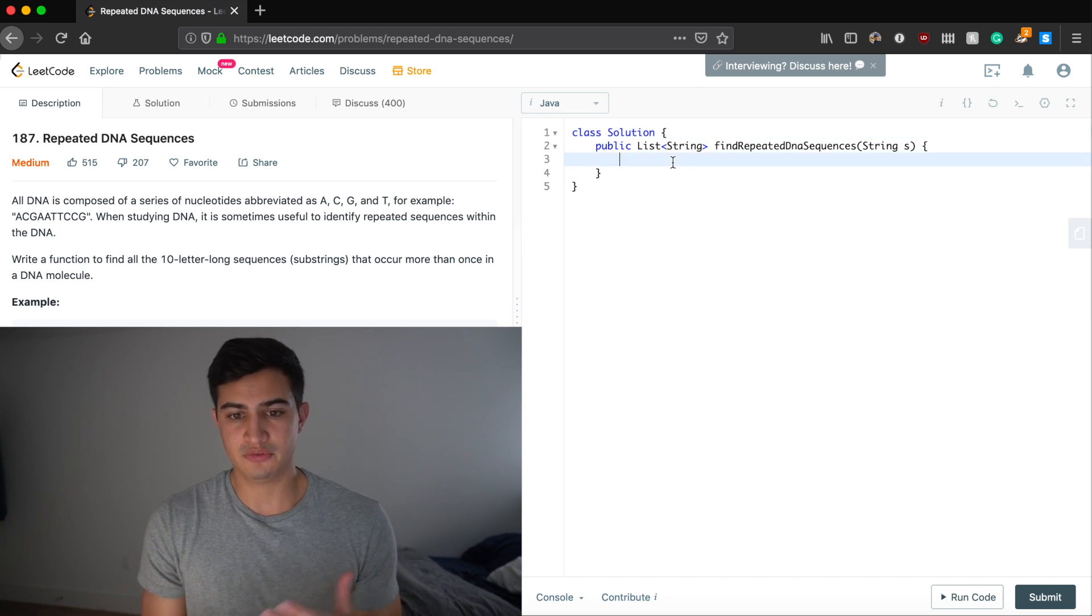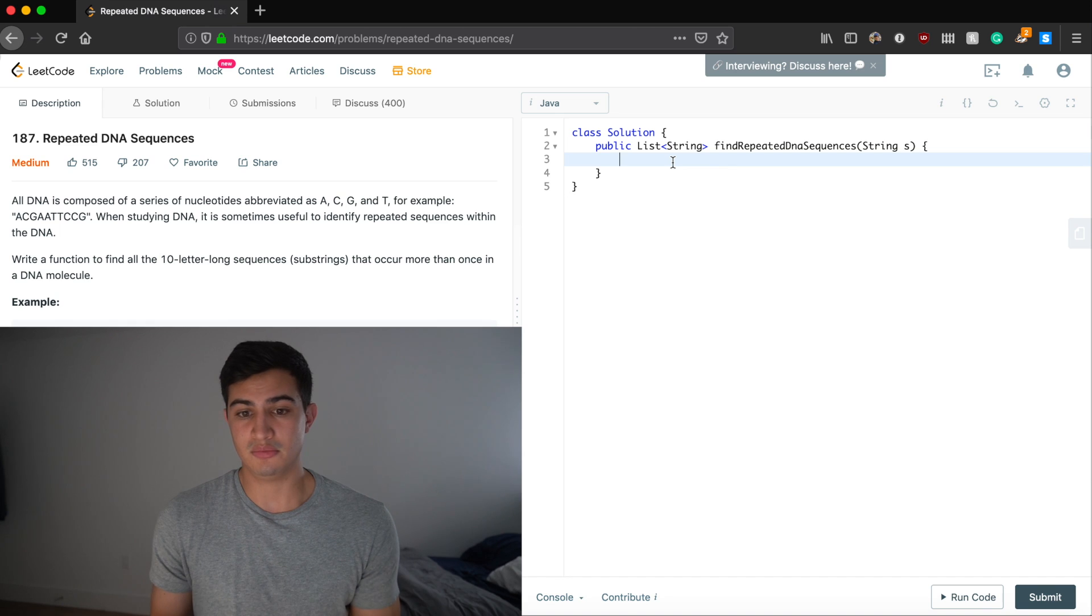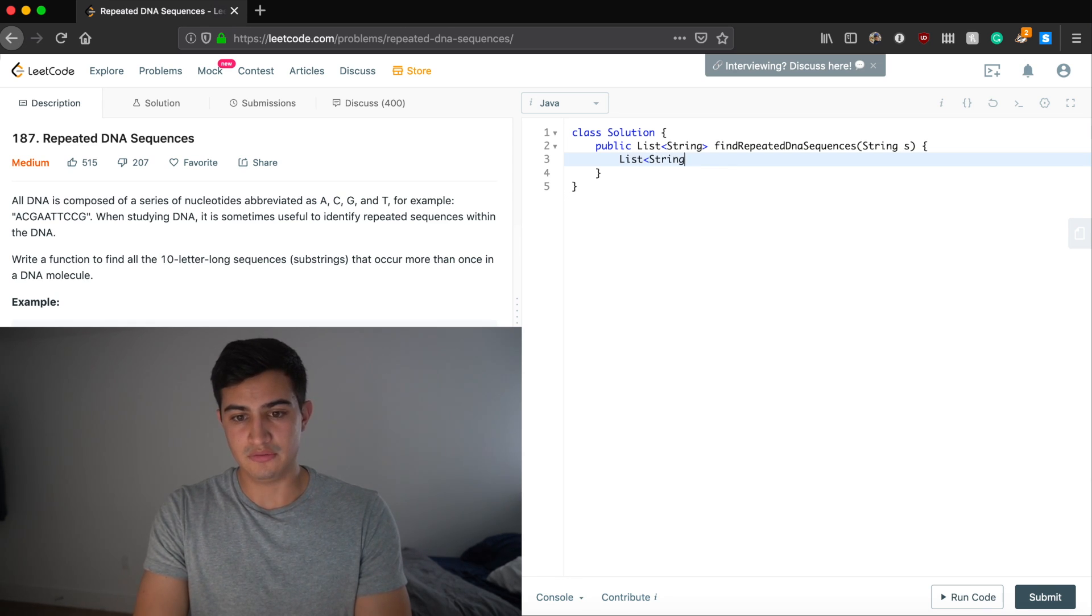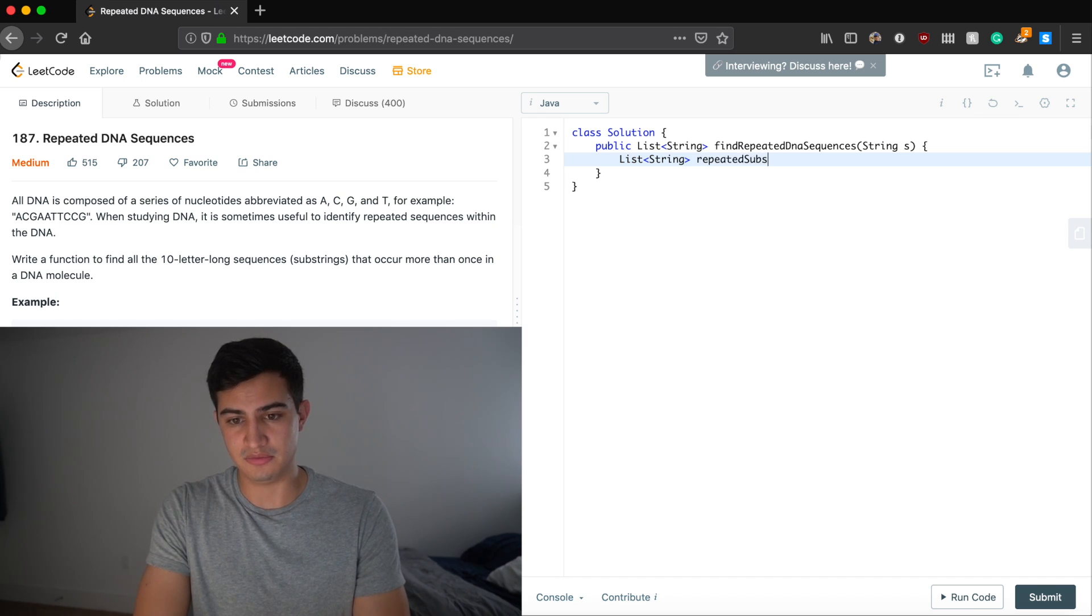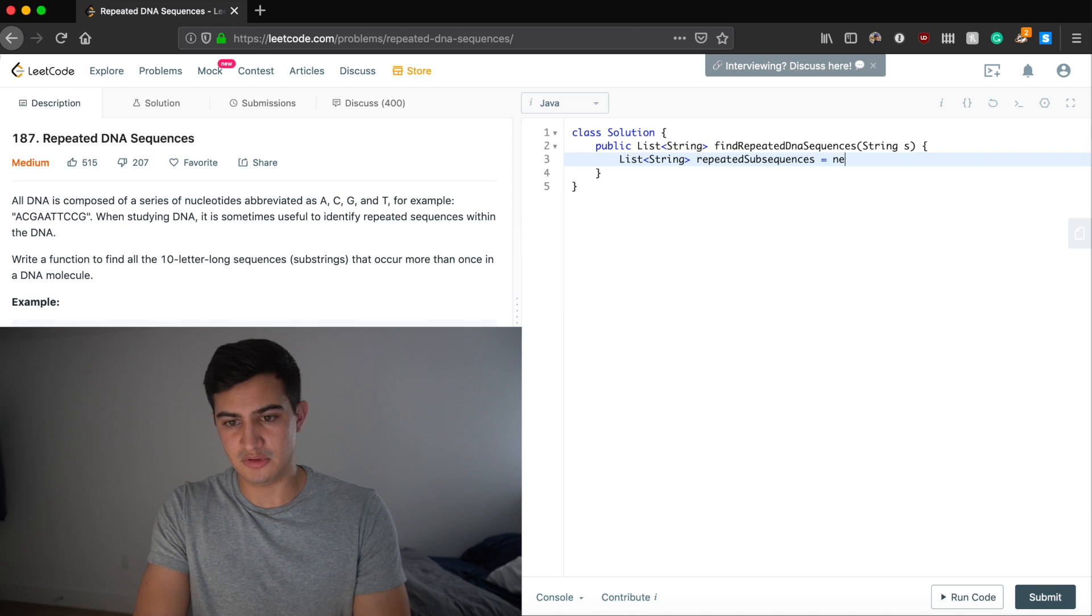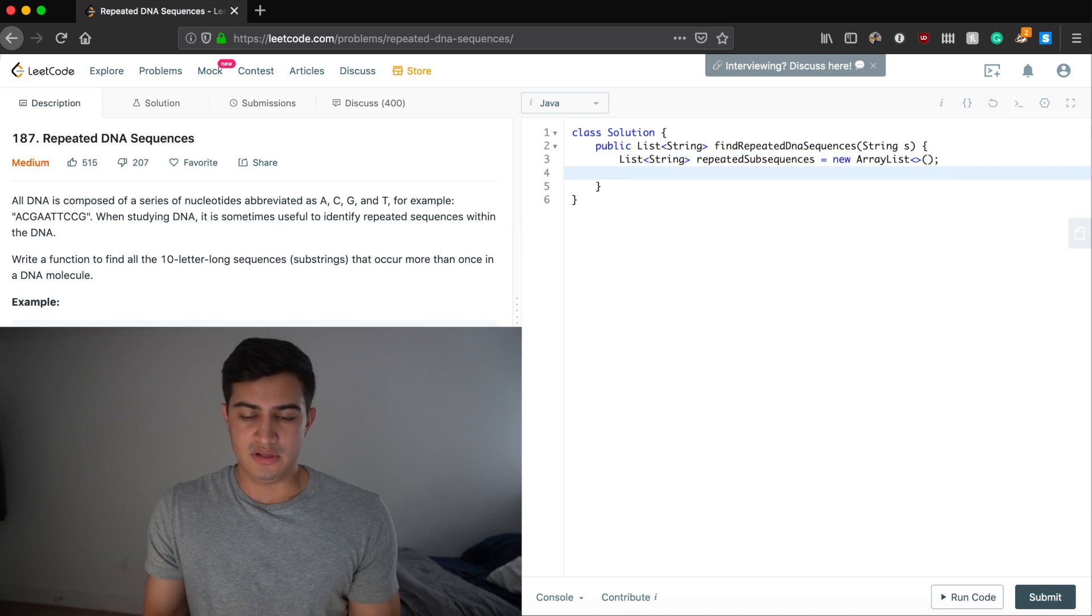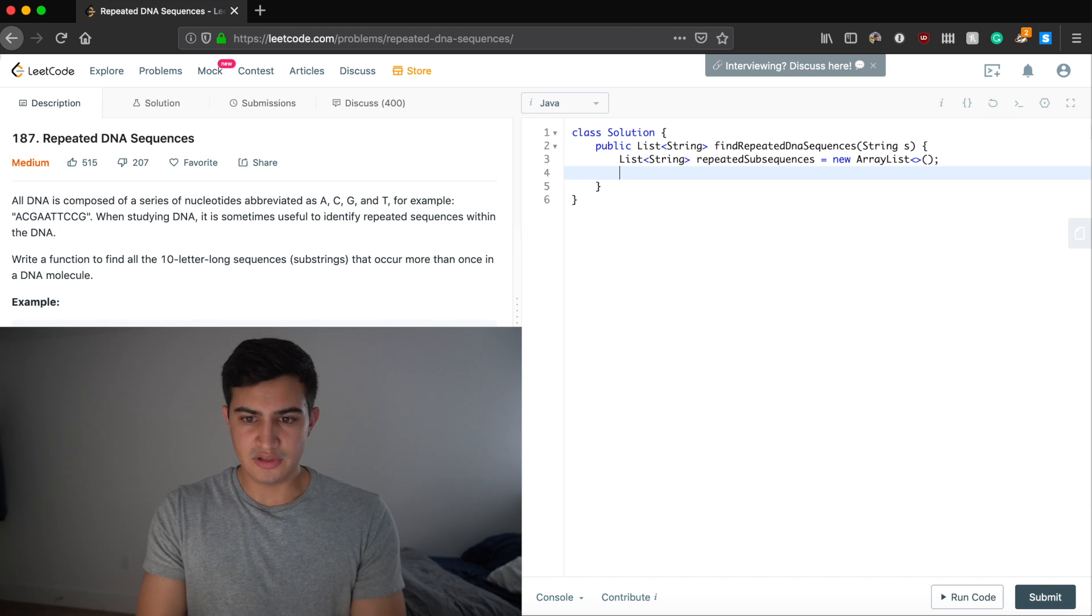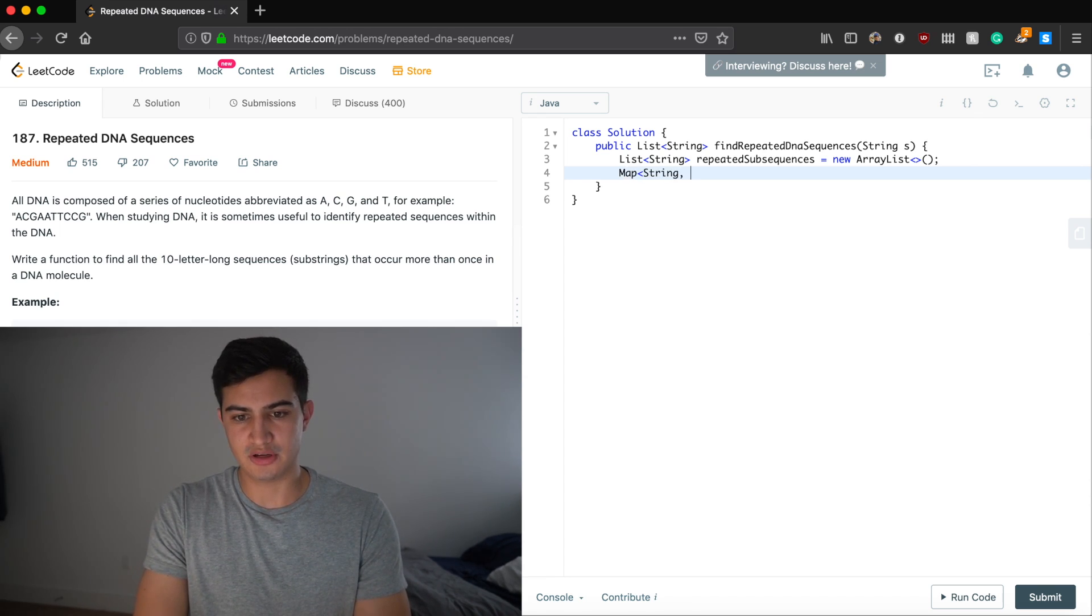So the first thing we want to do is just make a return element, right? So we're just going to say list of strings. And what is this going to be? Well, it's going to be repeated subsequences. So I'm going to call it repeated subsequences. And this is going to be a new array list. Okay, what else do we need? Well, now we need our hash map or our map, right? So we could say map from string to integer.